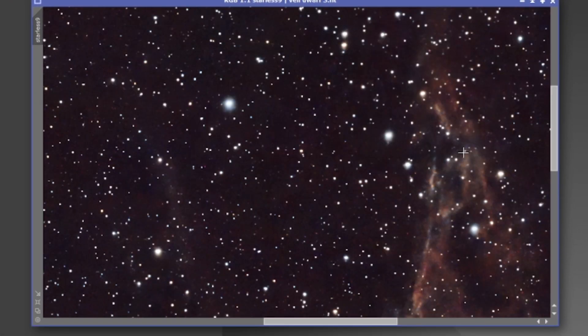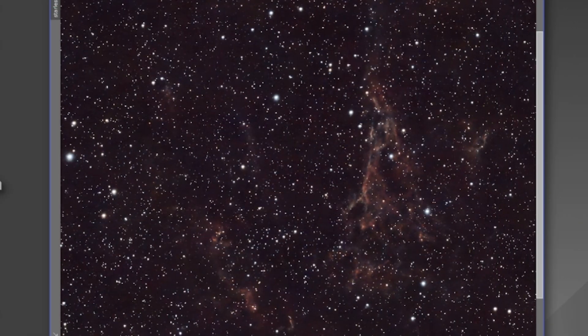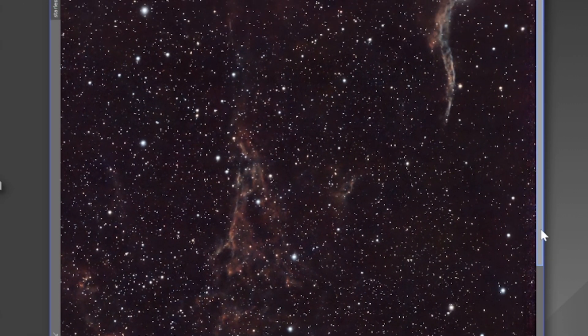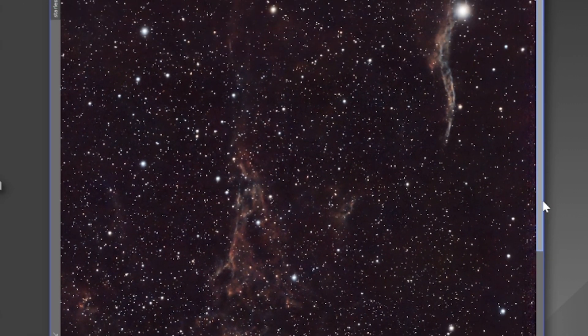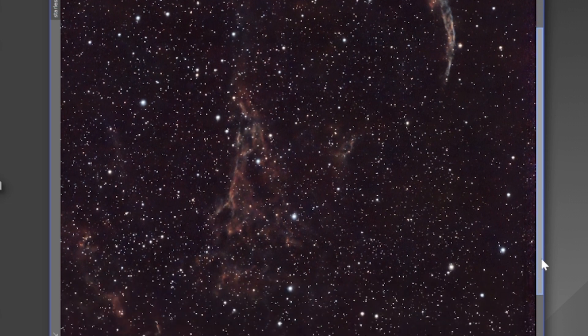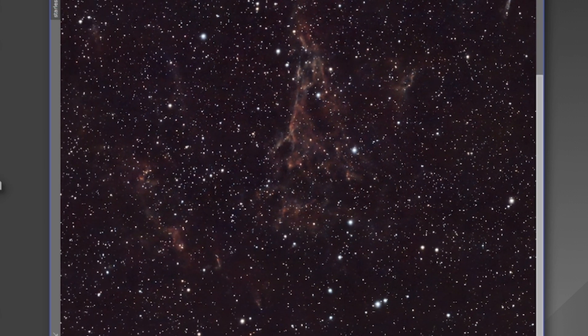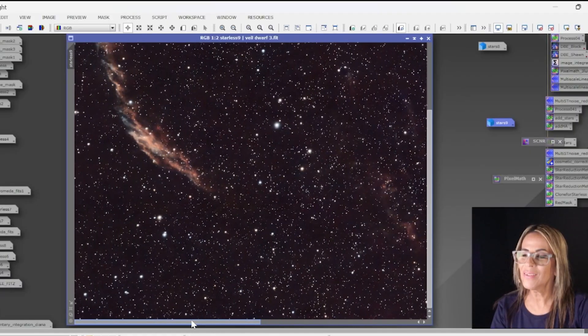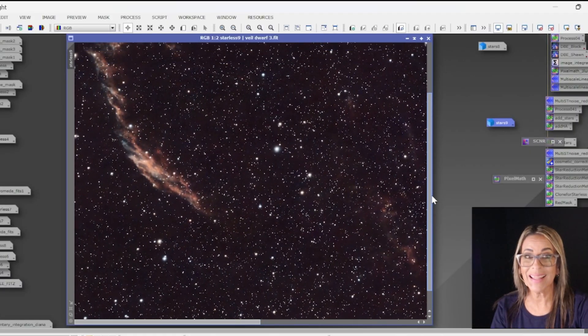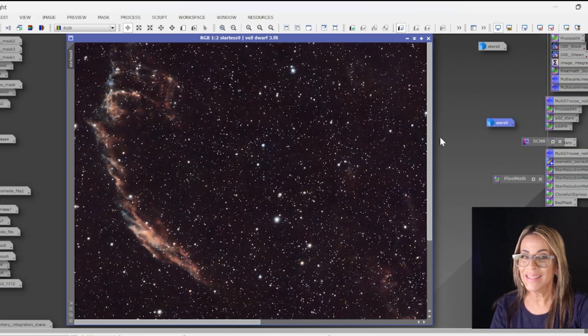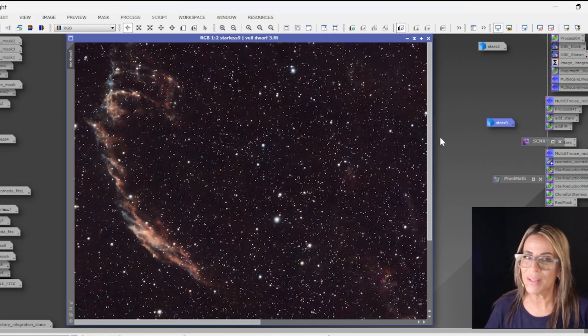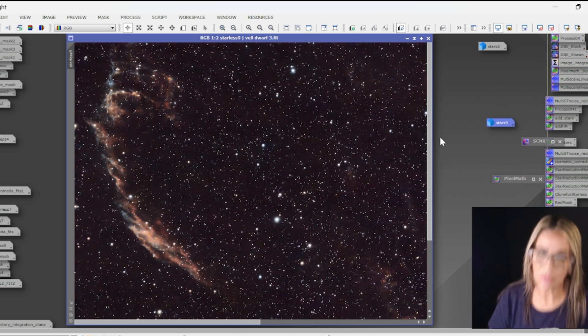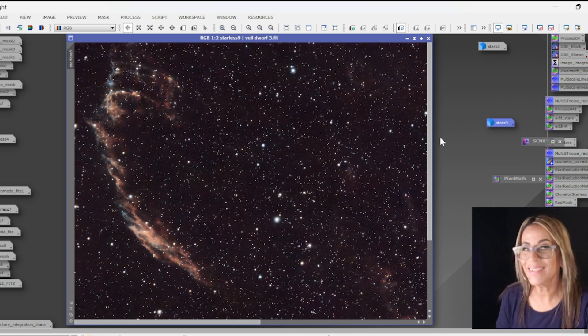So we can see how it's starting to look and like I said this is a difficult, more difficult target, but there it is, the Witch's Broom and all these other areas here that I think it's doing a pretty good job. Let's not forget this is about 30 minutes total exposure time on 30 seconds per frame. So what do you think?